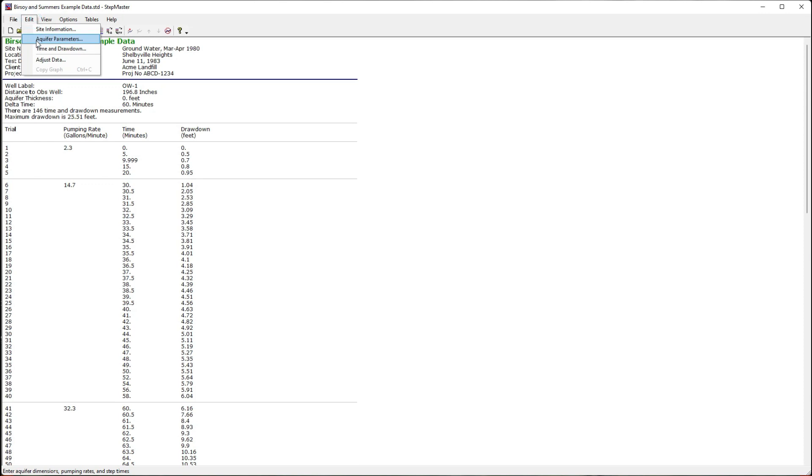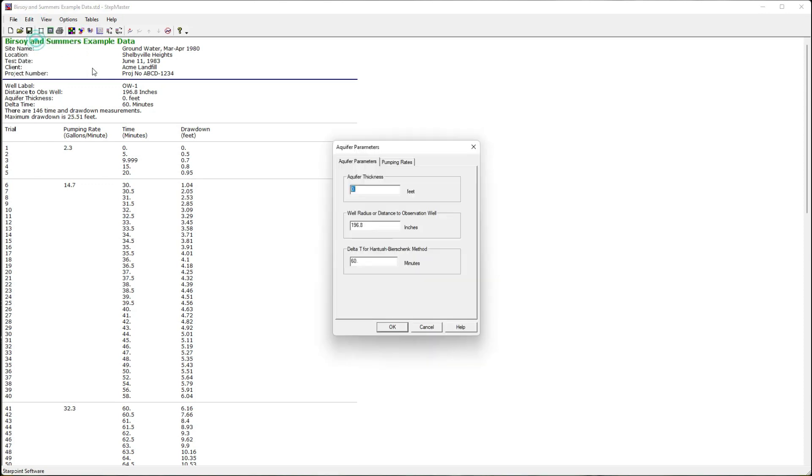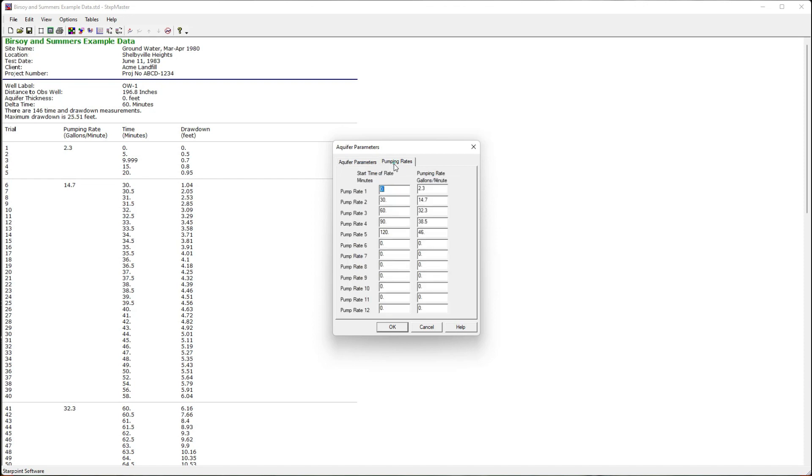I can edit the aquifer parameters. This is the aquifer thickness and other information and then also the pumping rate for each step. You can have up to 12 steps in your pumping test analysis and this can include recovery data.